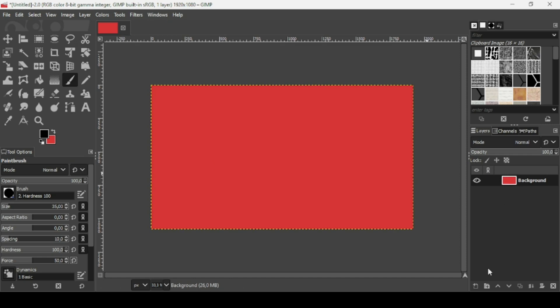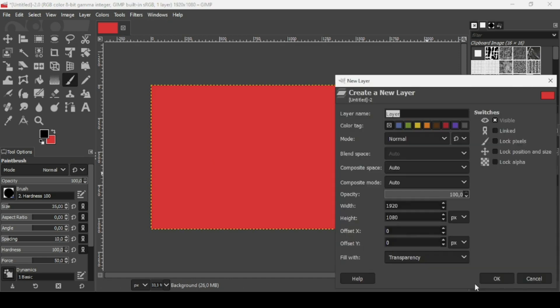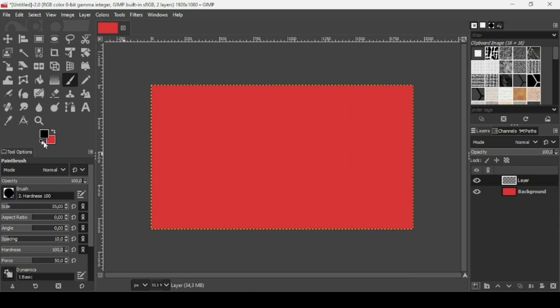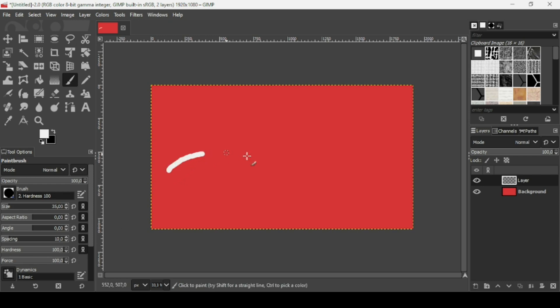Now I'm going to create a new transparent layer, so click on the second here and press OK. Change the foreground color to white. Make sure to select the paintbrush tool, and make sure the brush you're selecting is hardness 100. You can also increase the force. If I start painting here with the paintbrush tool, as you can see it's a normal line.